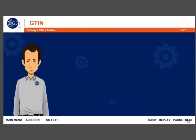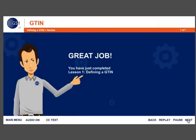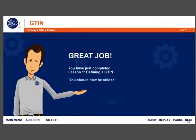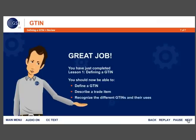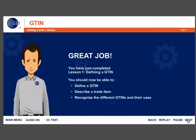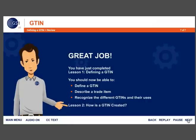Great job! You have just completed Lesson 1, Defining a G10. You should now be able to define a G10, describe a trade item, and recognize the different G10s and their uses. Next, you'll take Lesson 2, Creating a G10. I'll see you there!